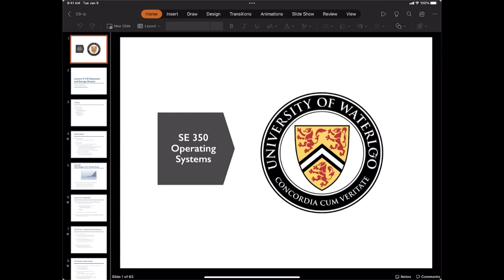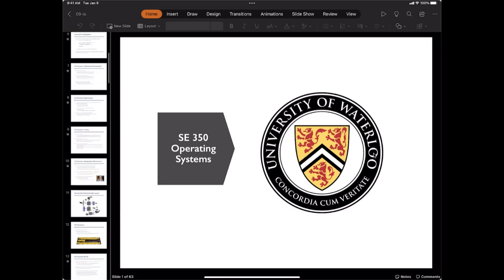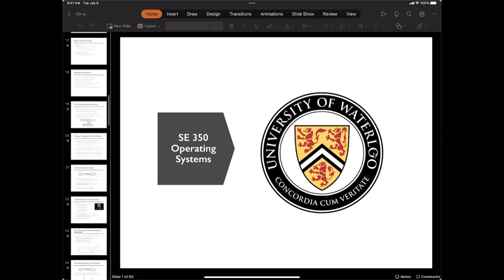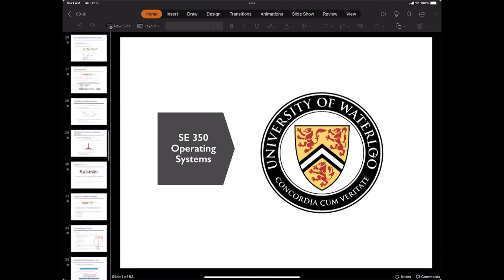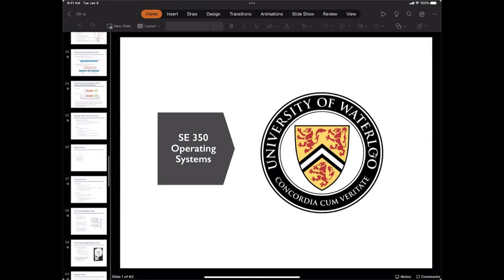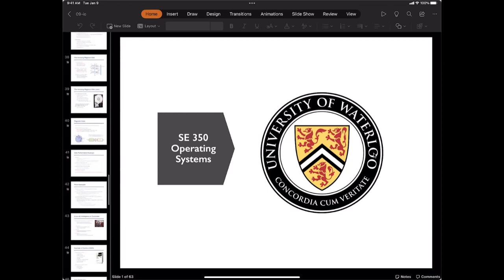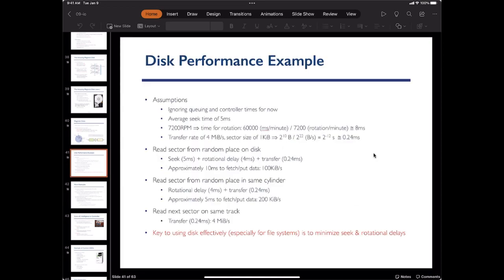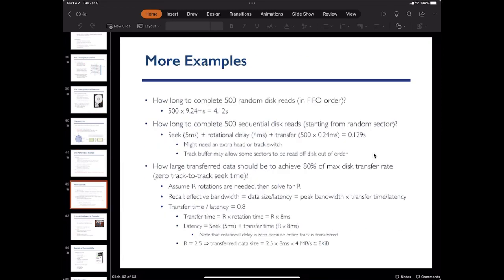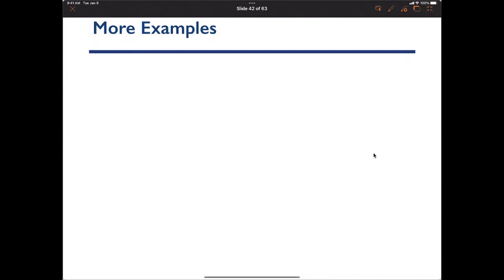Good afternoon. Today we'll continue talking about our storage subsystem, and hopefully we get to start talking about applied systems. We talked about magnetic disk and looked at some examples on the performance. There is one more slide on performance, so let's go through that and then move on to flash disks.